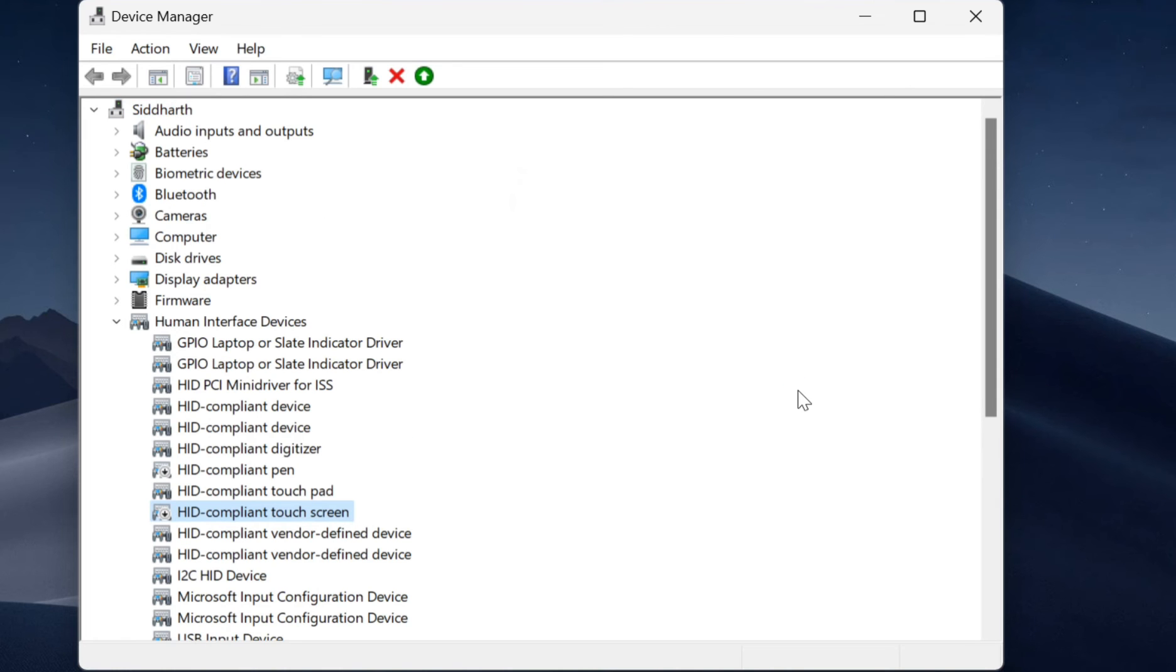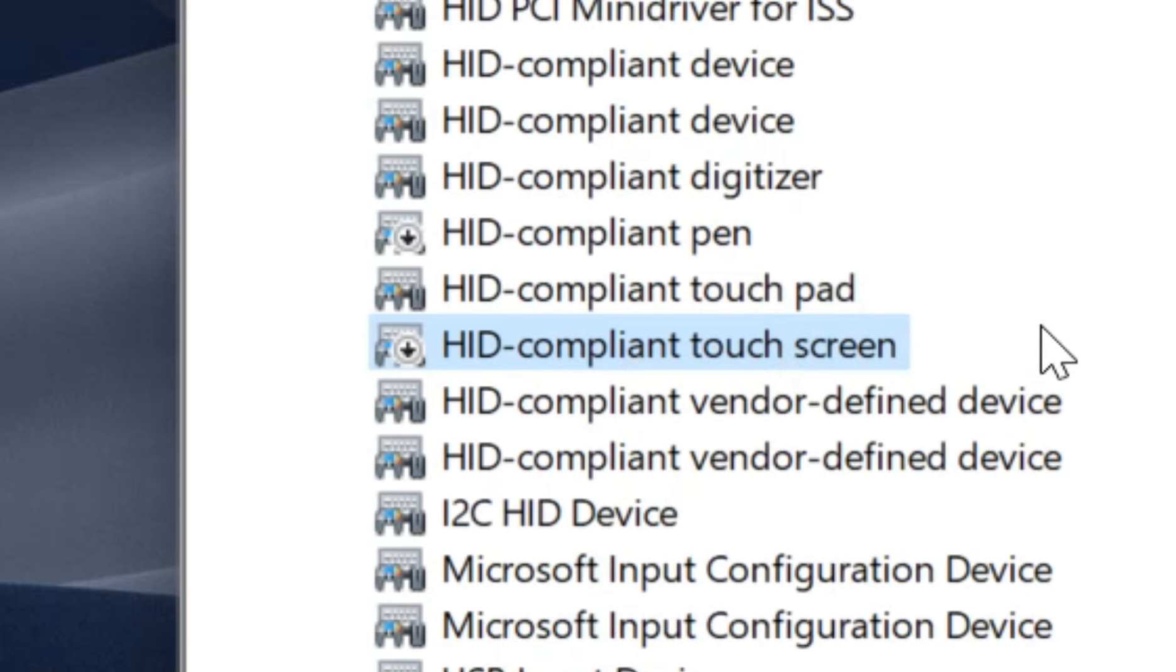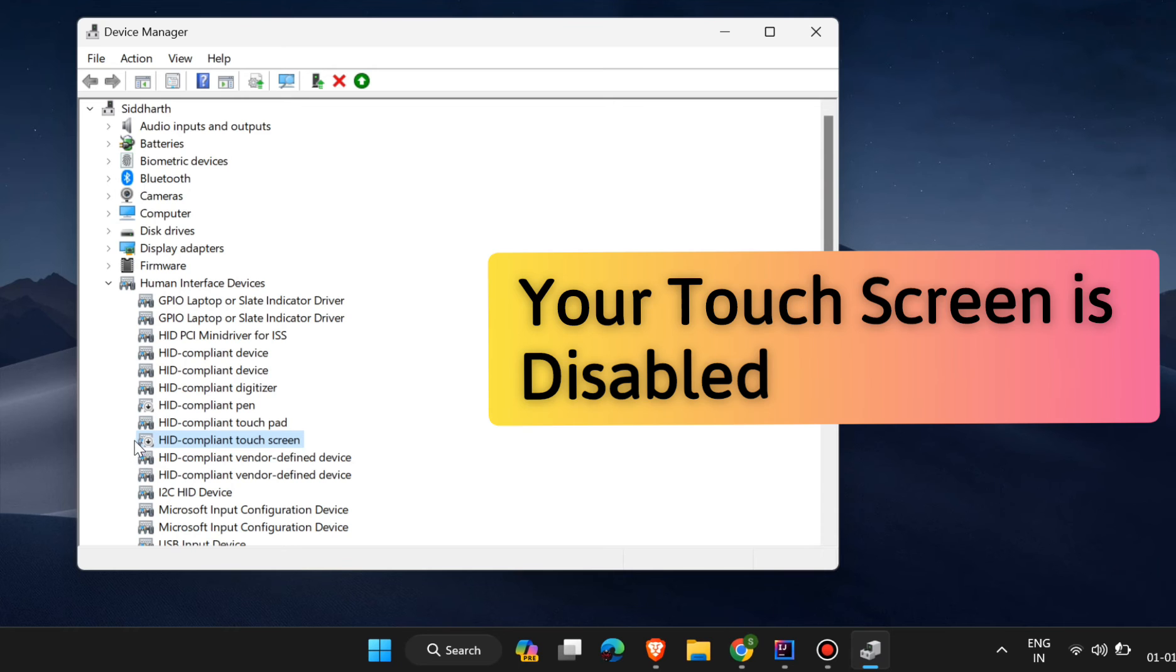Then the device manager window will refresh once and the icon of HID compliant device will change like this. And now your touch screen is disabled.